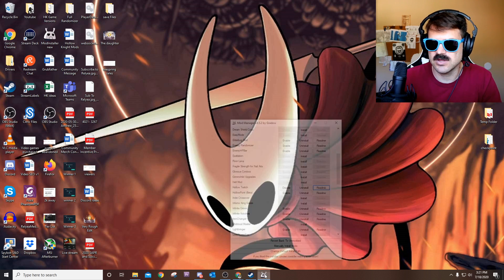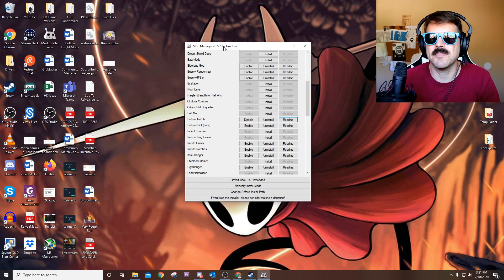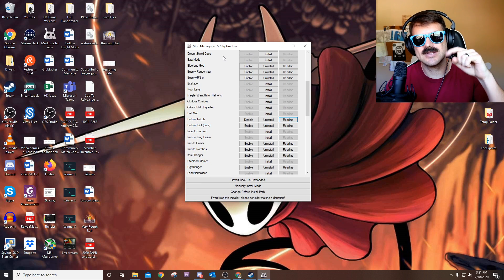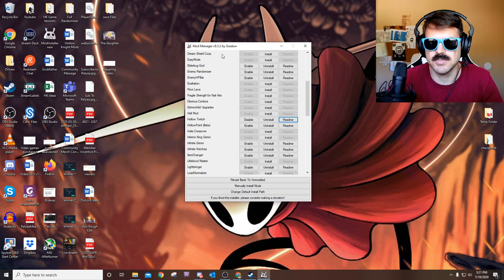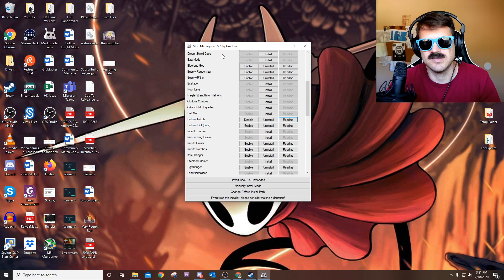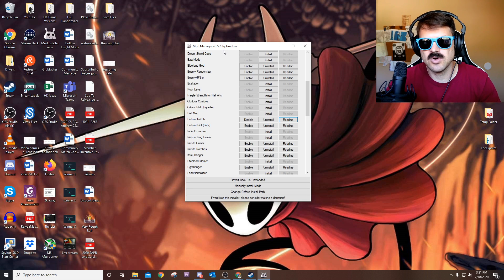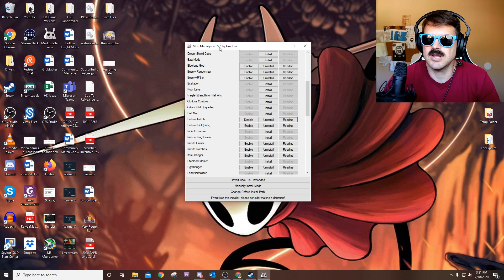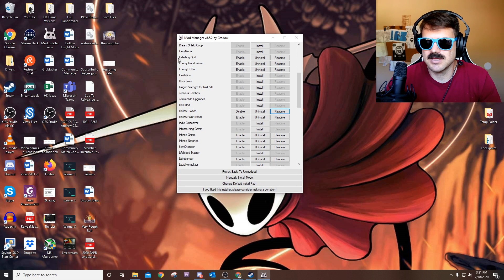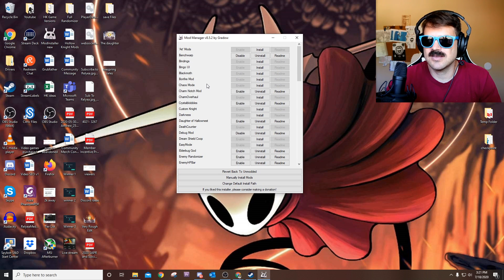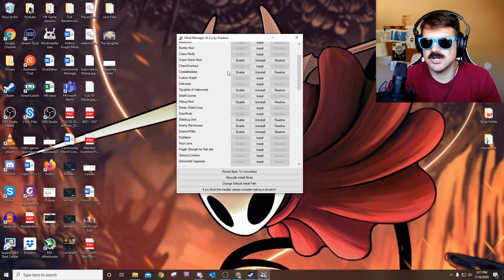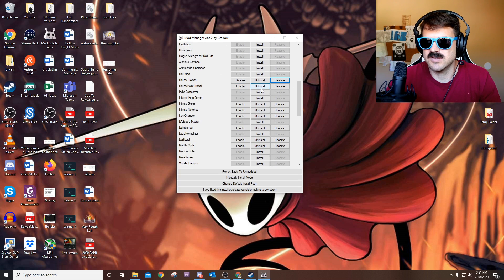The very first thing we need to do is go ahead and open up the mod manager. I can leave a link down in the description below. Just note when you go to open it, it says warning this might be a virus — that's normal. If you don't trust me or if you don't trust the link, just don't install it. But yes, there'll be a link. Once we get here there'll be a bunch of different mods that you can install. Go ahead and click right here for install next to Hollow Twitch.